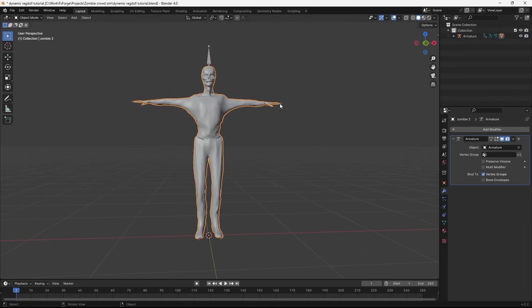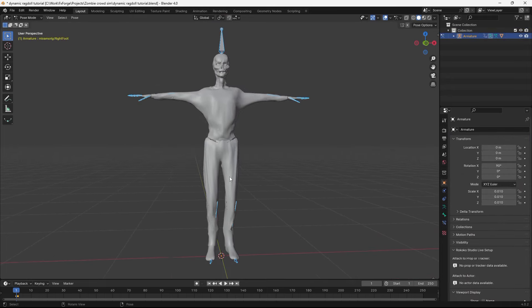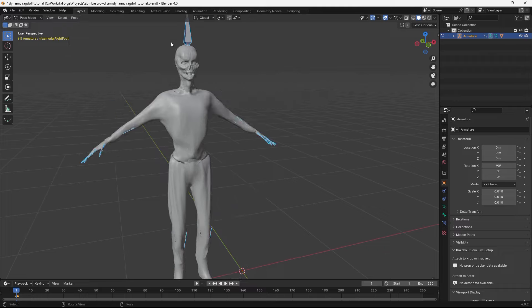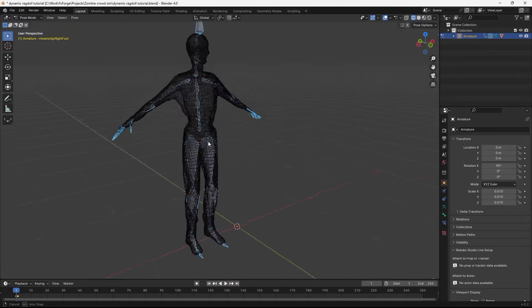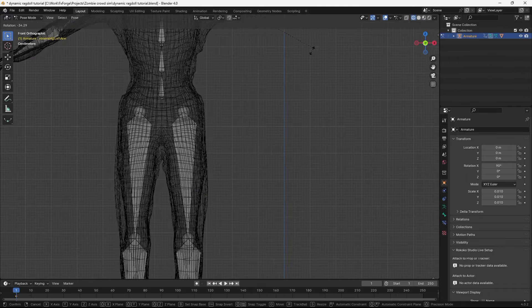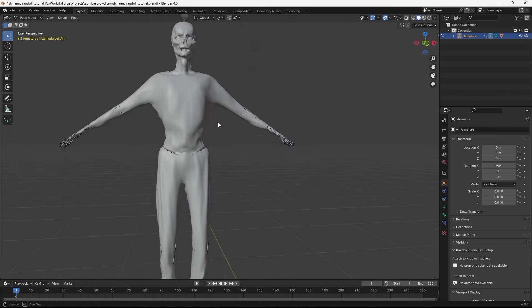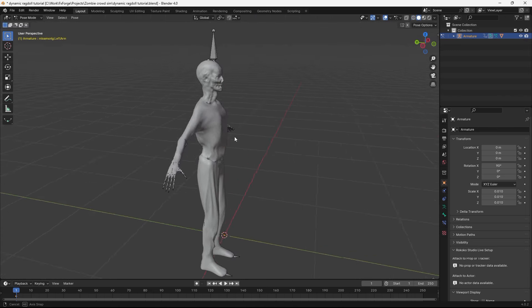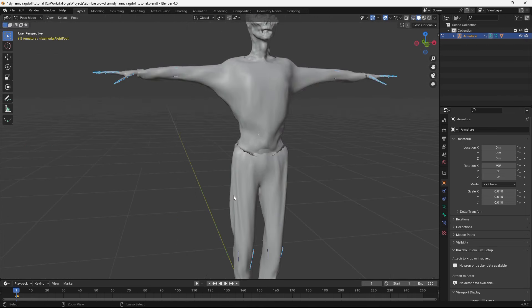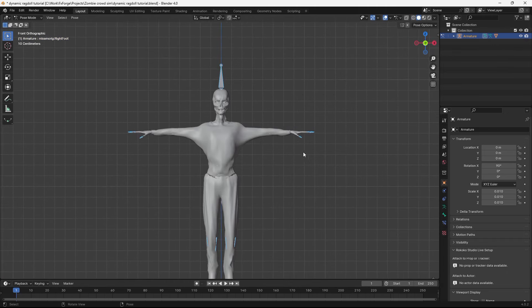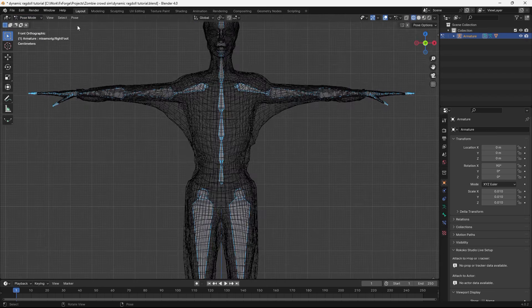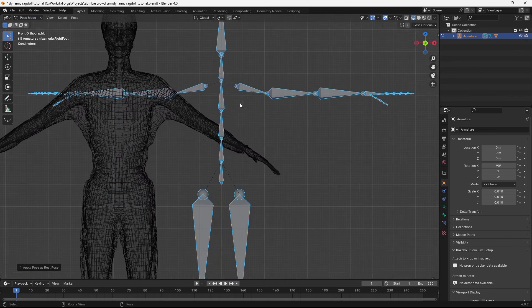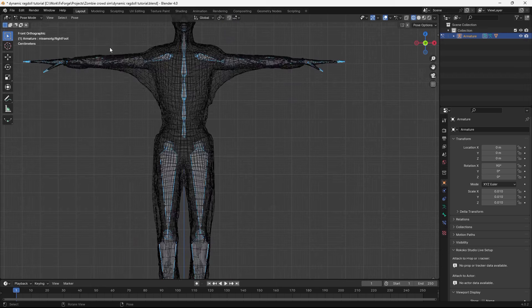And if we tab to edit mode and go pose, clear transform all, we see that the rest pose is actually not a T pose here, but it's sort of more like an A pose. And we want to set the rest pose to be this T pose, just so we can copy the animation later. And if we just go pose, apply, apply pose, we'll see that it creates this problem here.